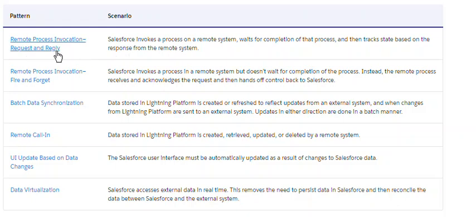The first one is remote process invocation — request and reply. Salesforce invokes the process on a remote system, waits for the completion of the process, and then tracks the state based on the response from the remote system. It is synchronous — it needs a response. An example is getting data from another system or ensuring that a process completed correctly.